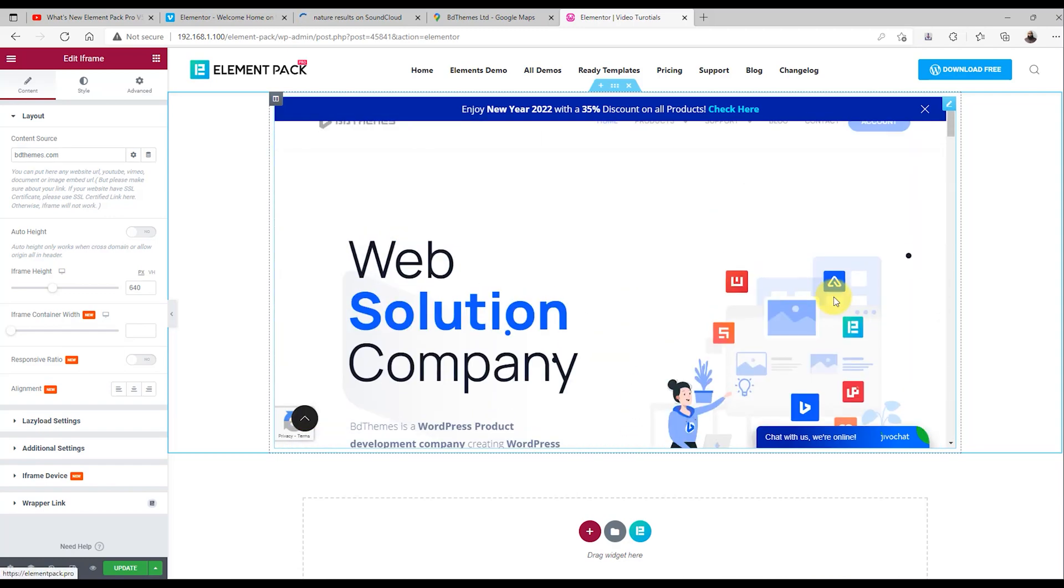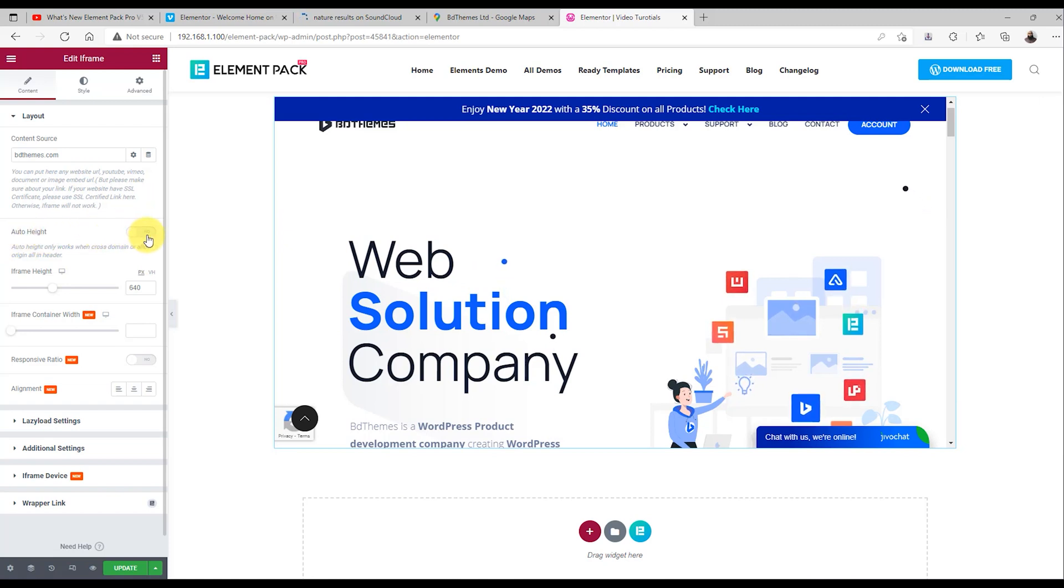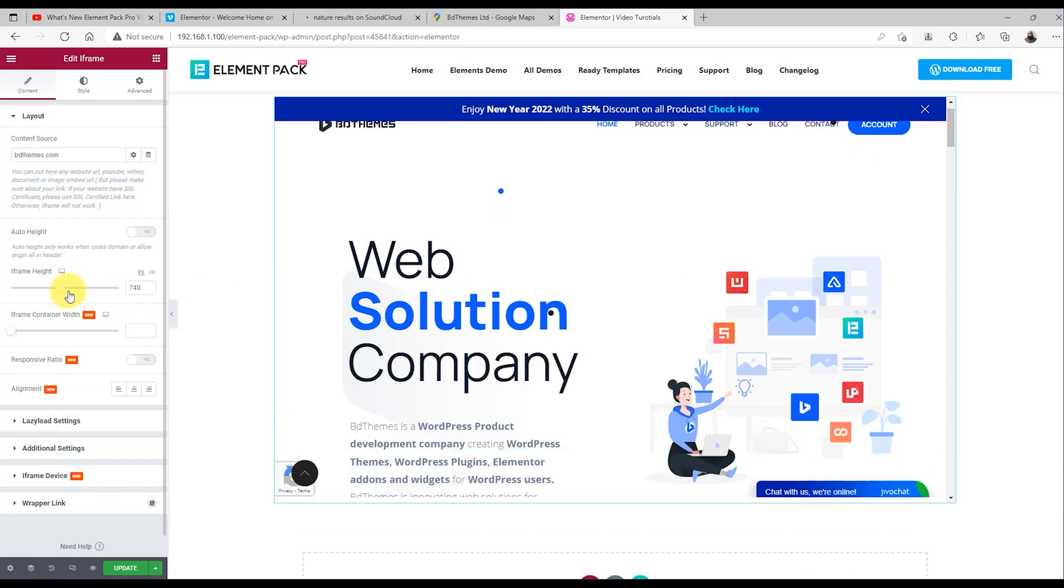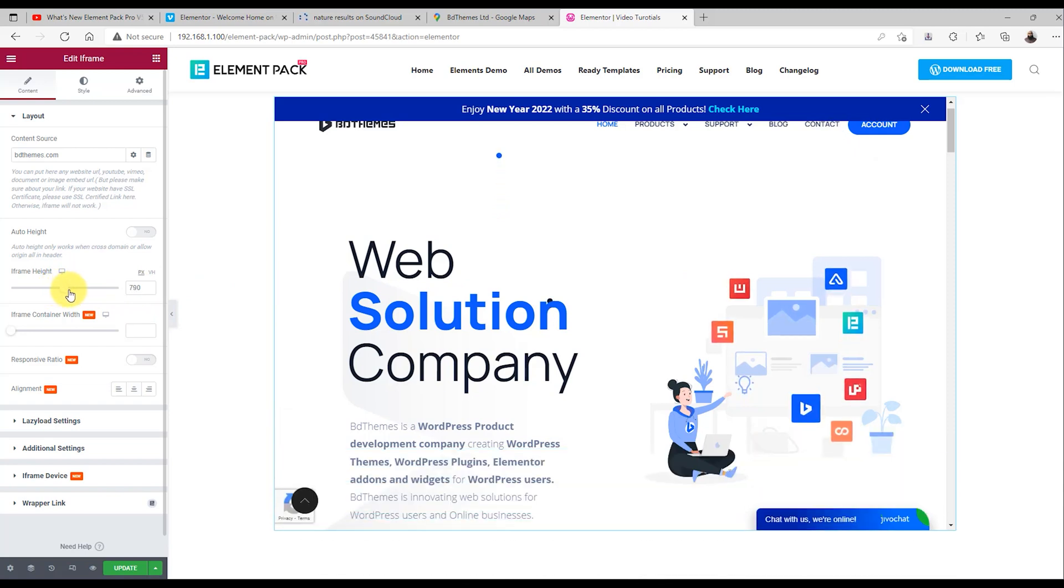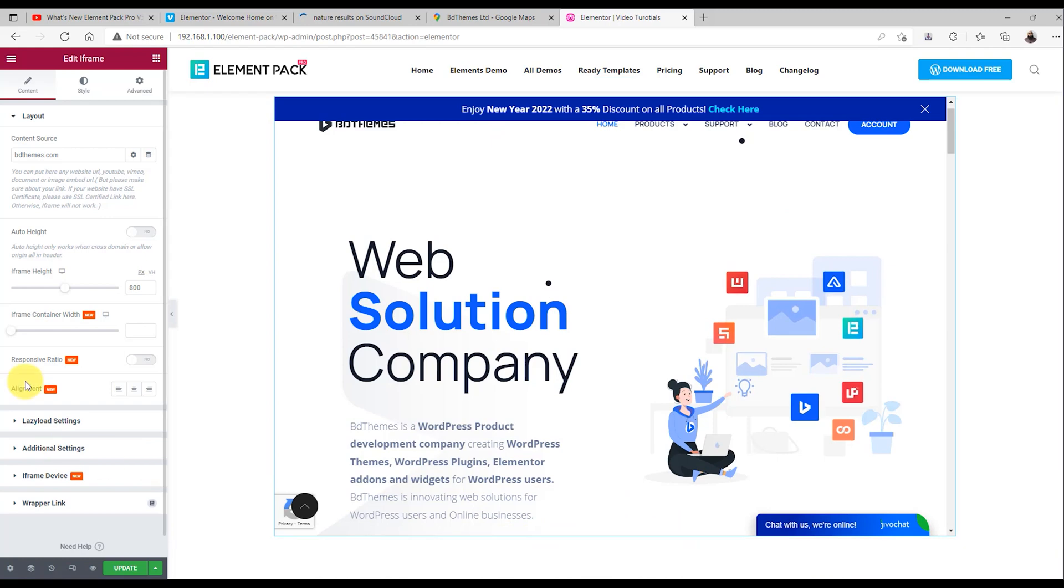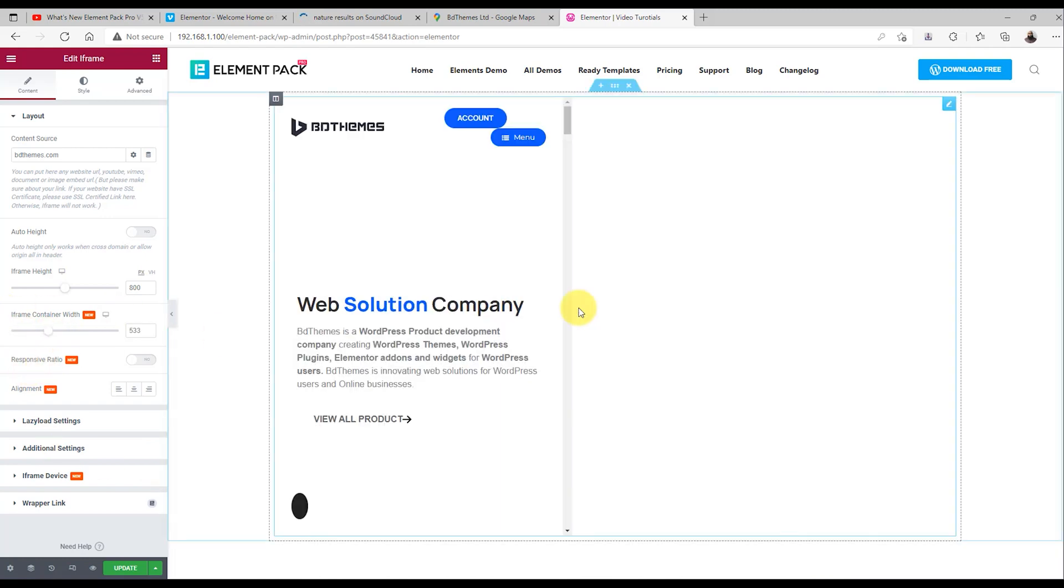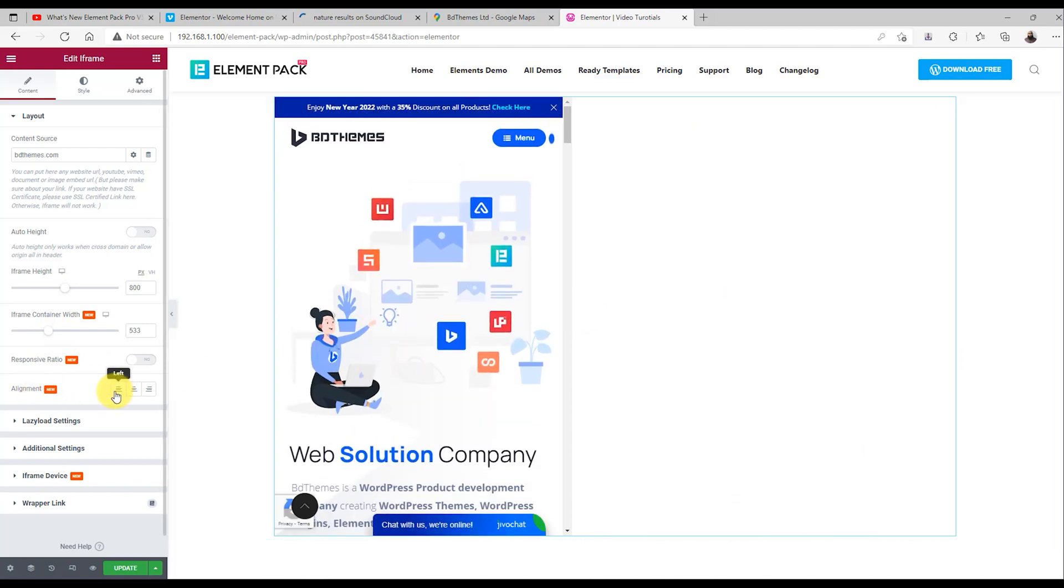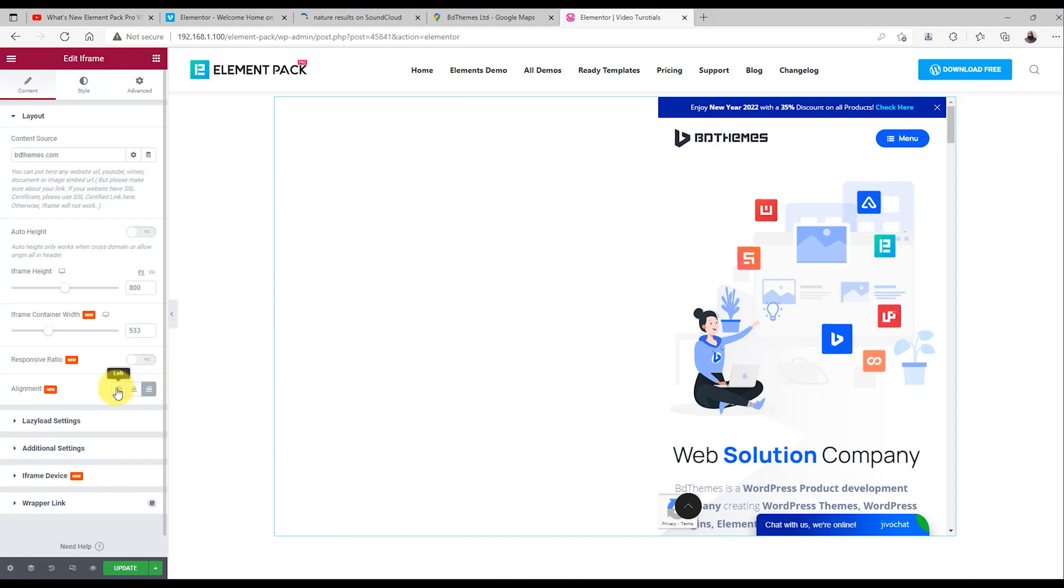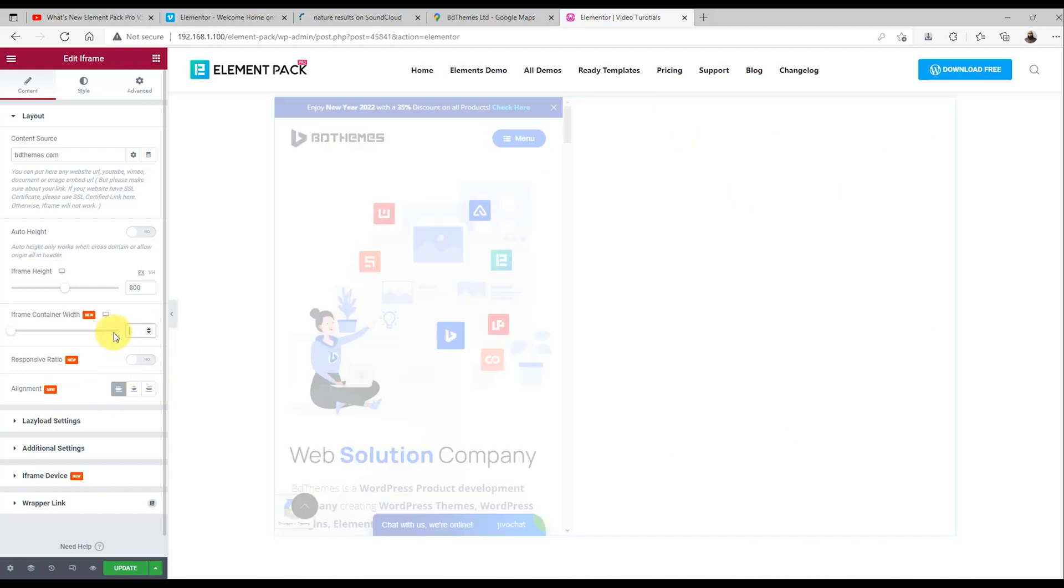Now, let's explore all other options here. You can see an auto height switcher below. Right after that, you get a scroll bar to adjust the iframe height manually. Not only that, you can even customize its width too. Then, change the alignment in order to find the right spot to display the iframe. We are going to revert the width value.